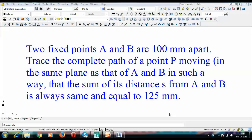So let's kick off: two fixed points A and B are 100mm apart. Trace the complete path of a point P moving in the same plane as that of A and B in such a way that the sum of its distances from A and B is always the same and equal to 125mm. Well, that looks very confusing, isn't it?